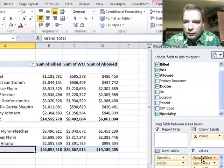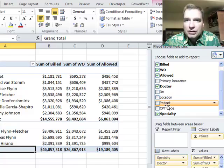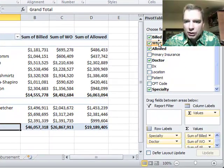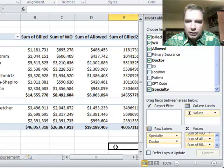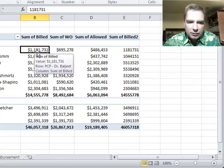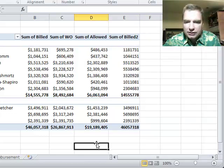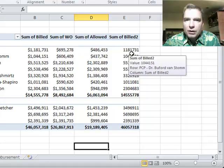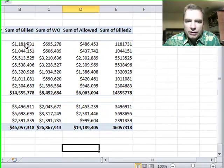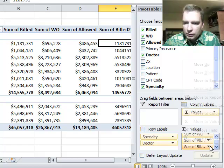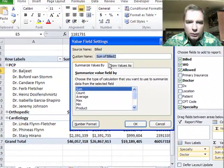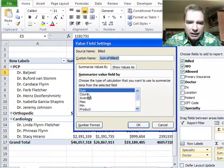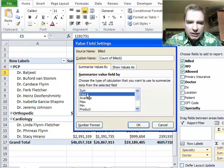So the first thing you can do is put multiple fields down there. The next thing I want to show you is you can put the same field multiple times. I'm going to drag the billed charges field down to the bottom. Excel shows the billed charges — 1,181,731 — the very same number. What we're going to do is click on value field settings and work with the 'Summarize Values By' tab and switch to count, so instead of sum we're going to count.